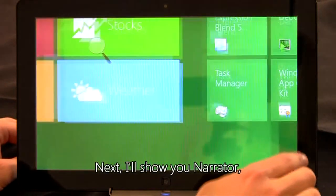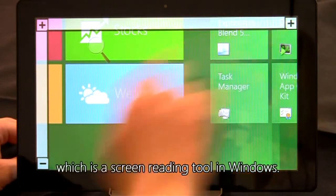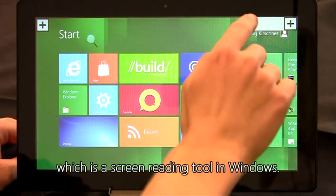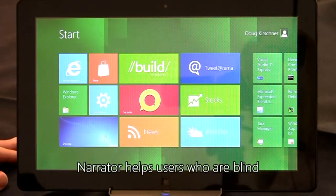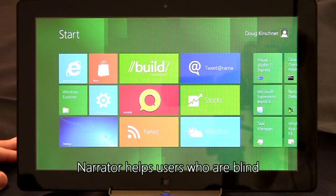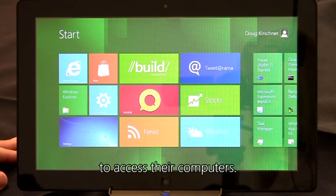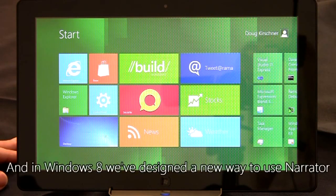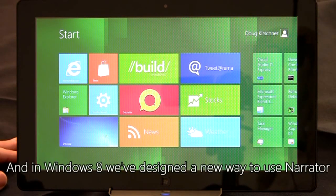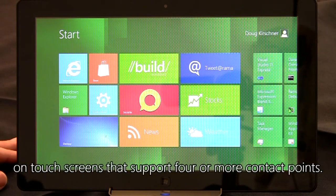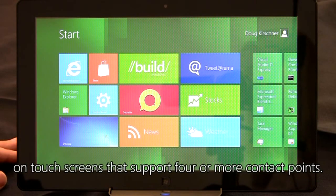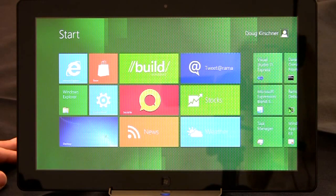Next, I'll show you Narrator, which is a screen reading tool in Windows. Narrator helps users who are blind to access their computers. And in Windows 8, we've designed a new way to use Narrator on touch screens that support four or more contact points.